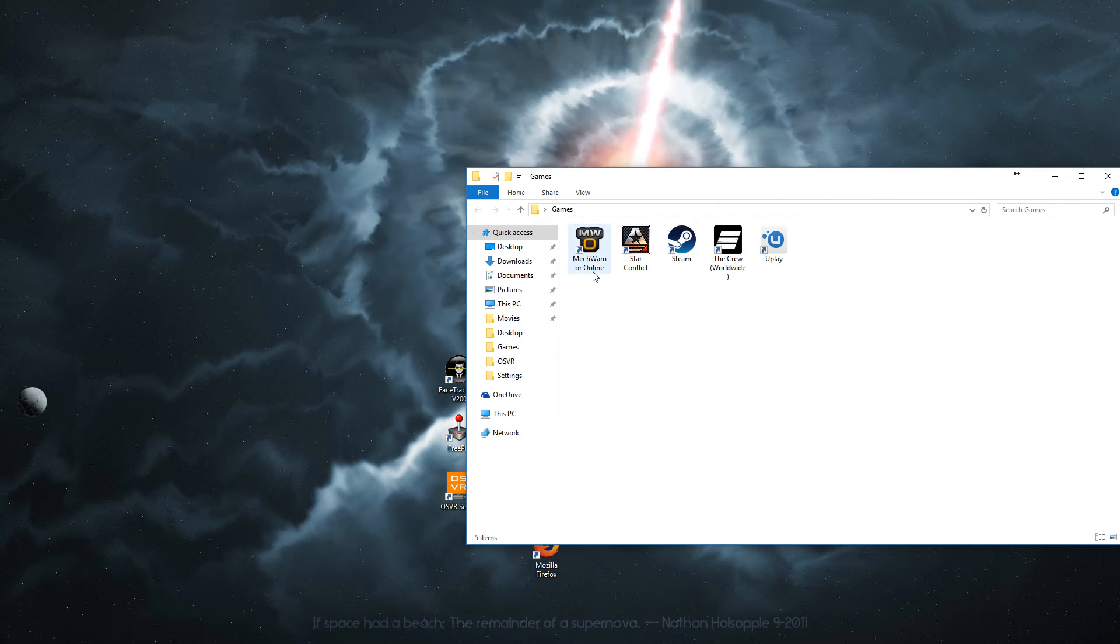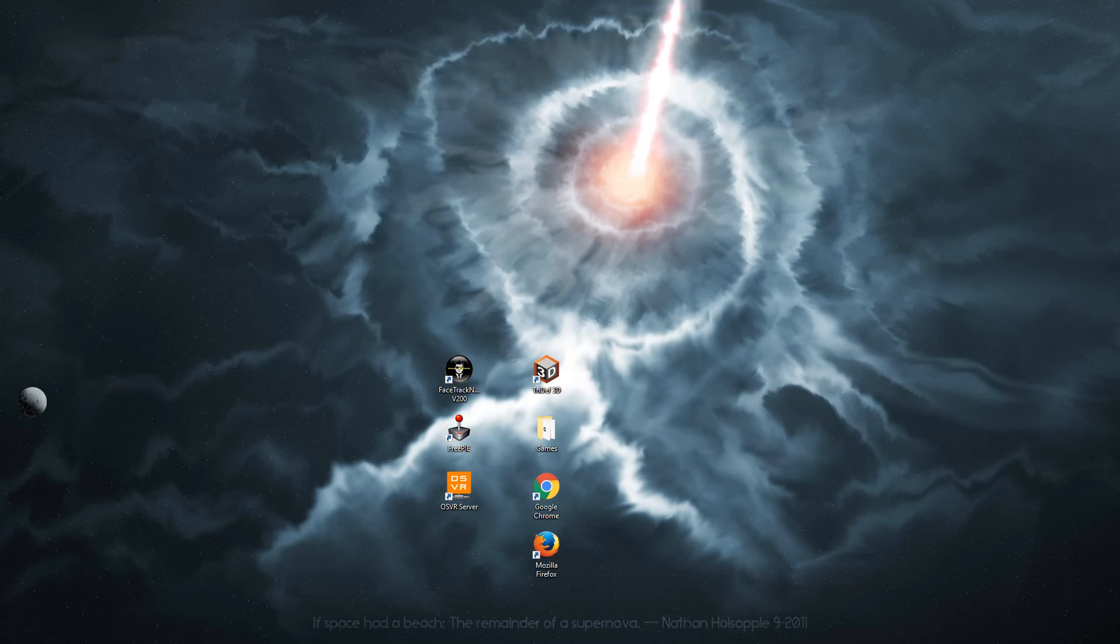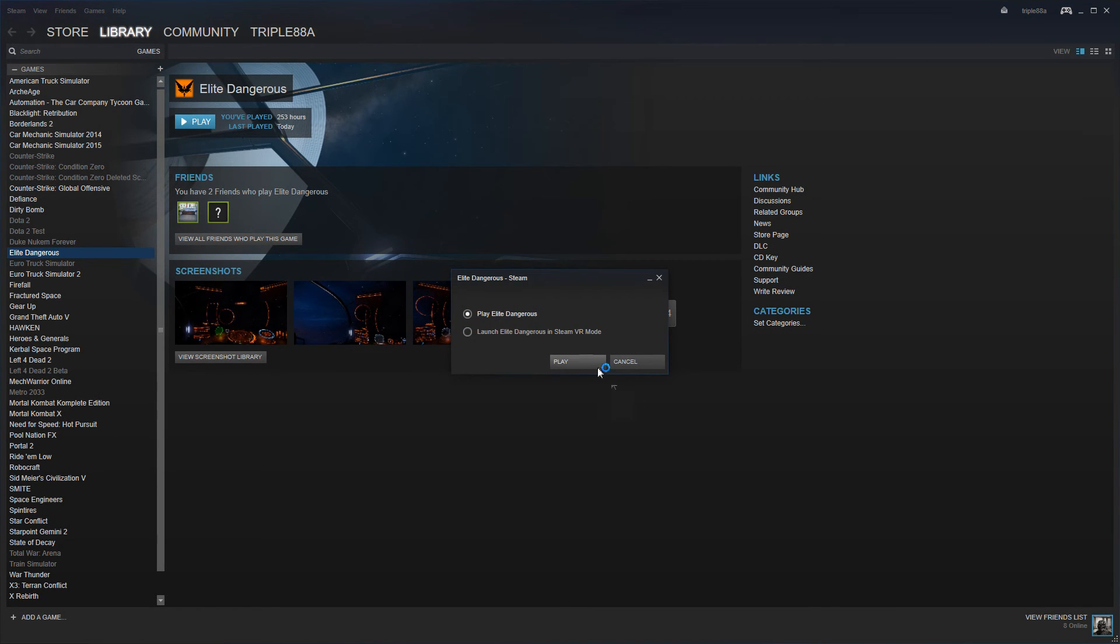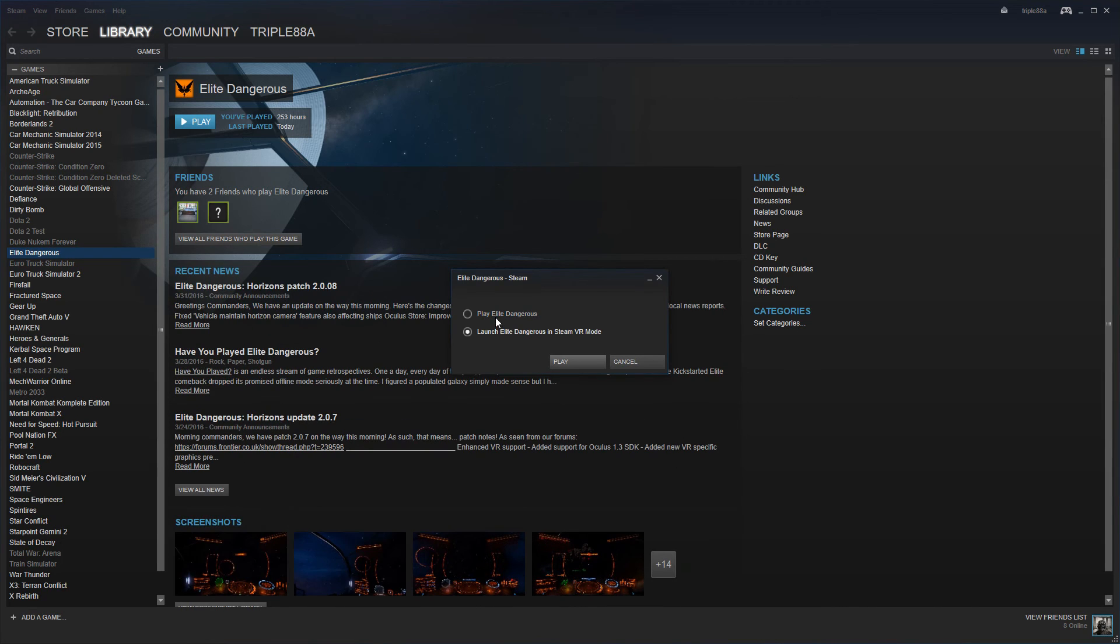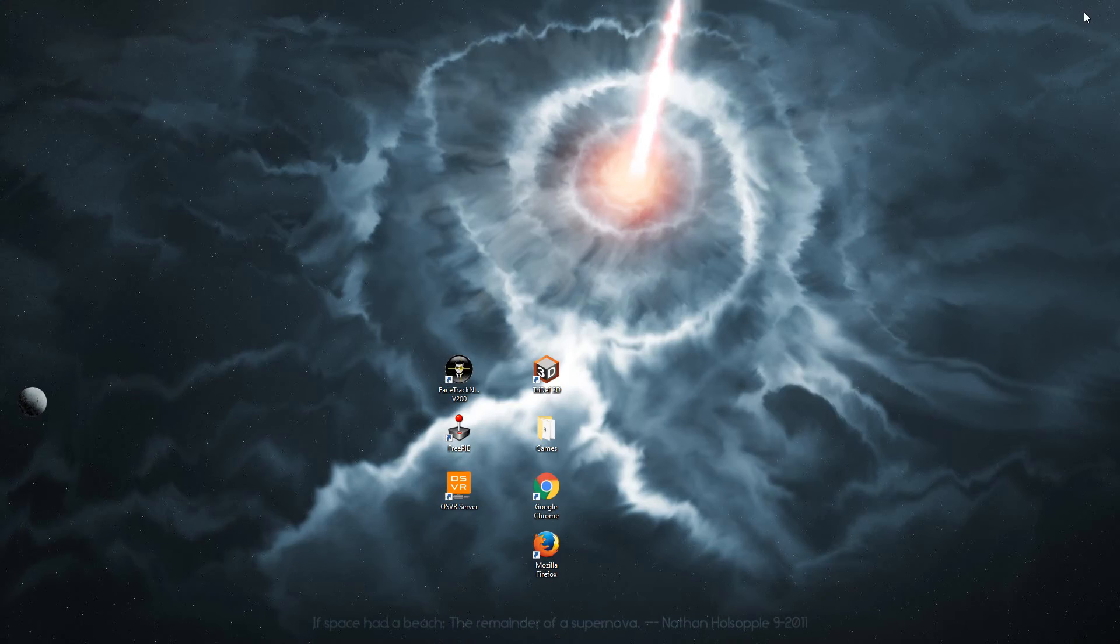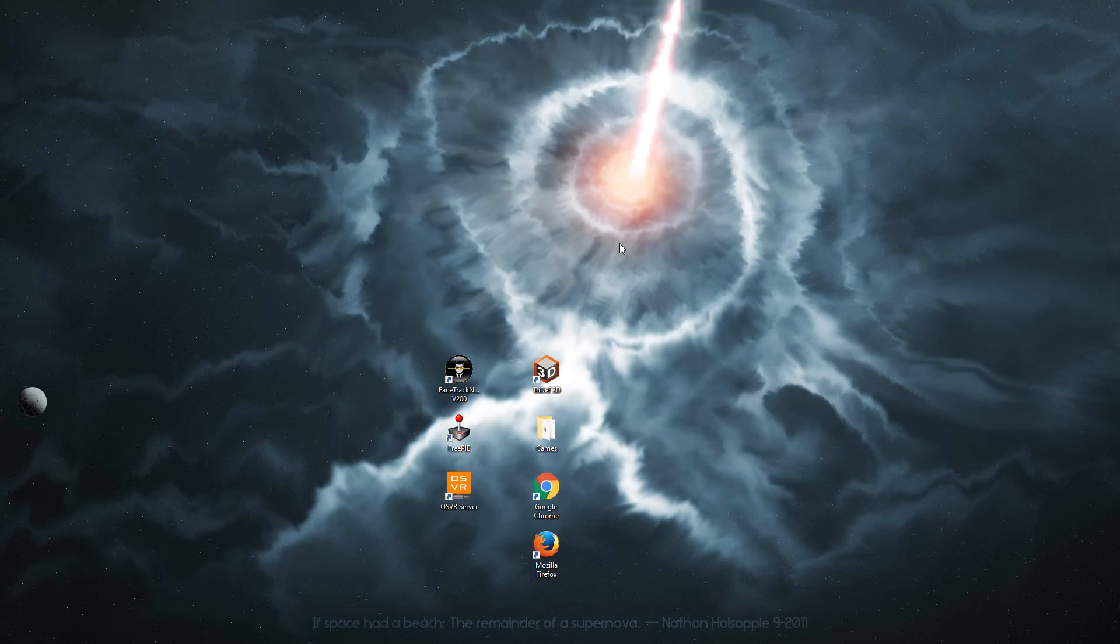And in this demo I will show Elite Dangerous. I will show the regular game just to show how to set it up anyways.